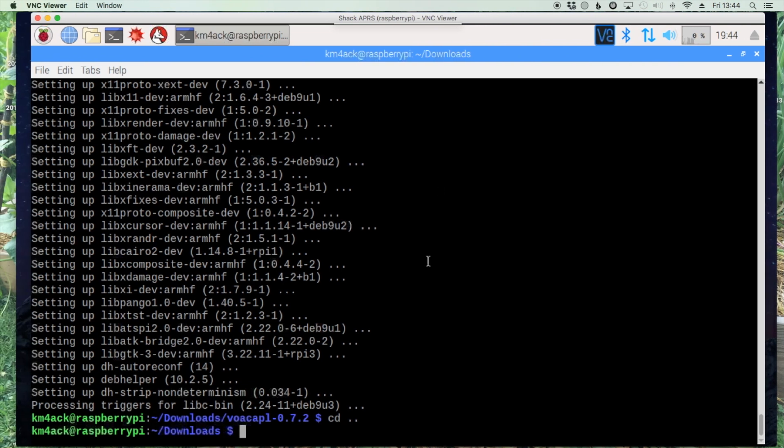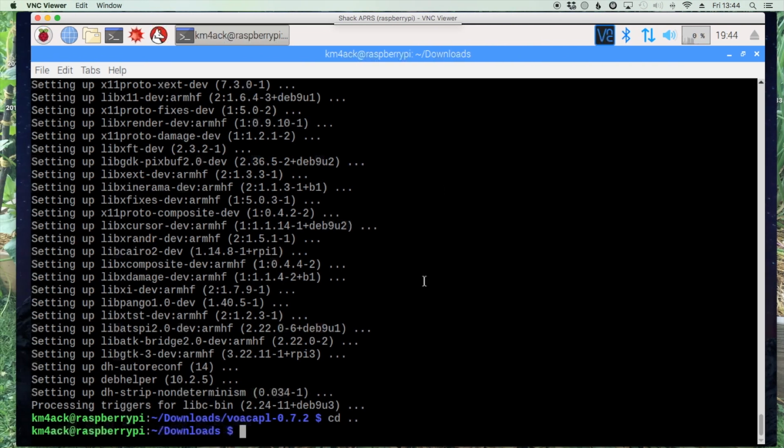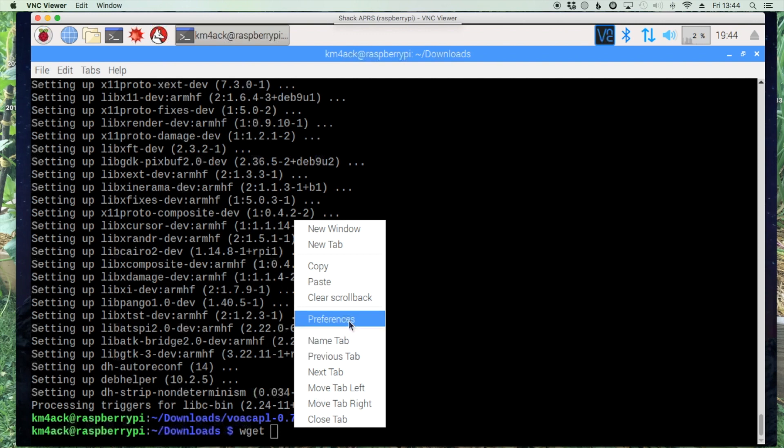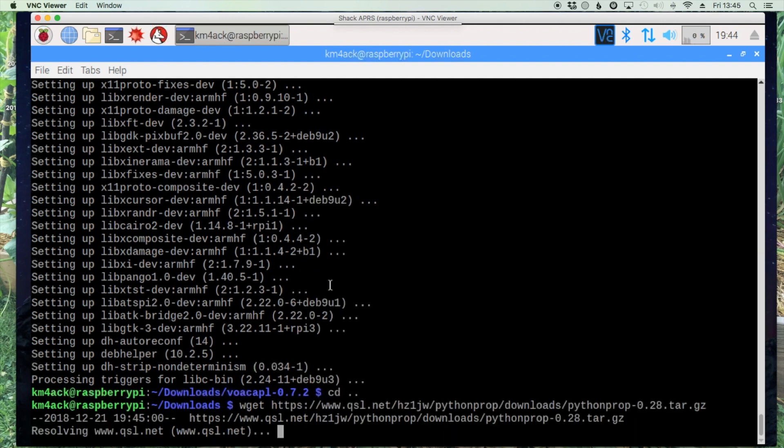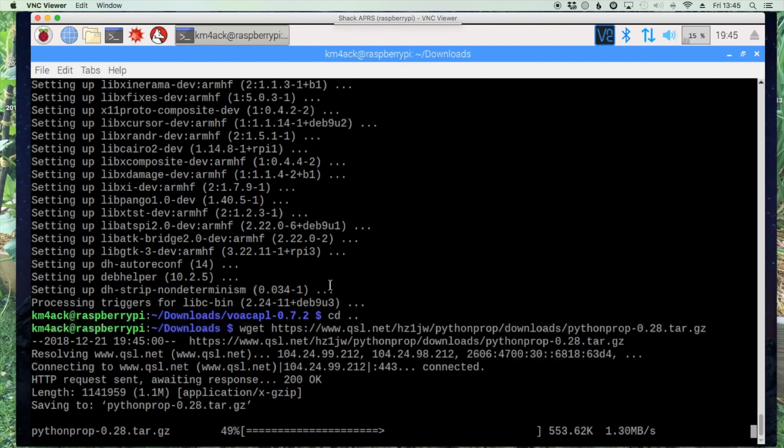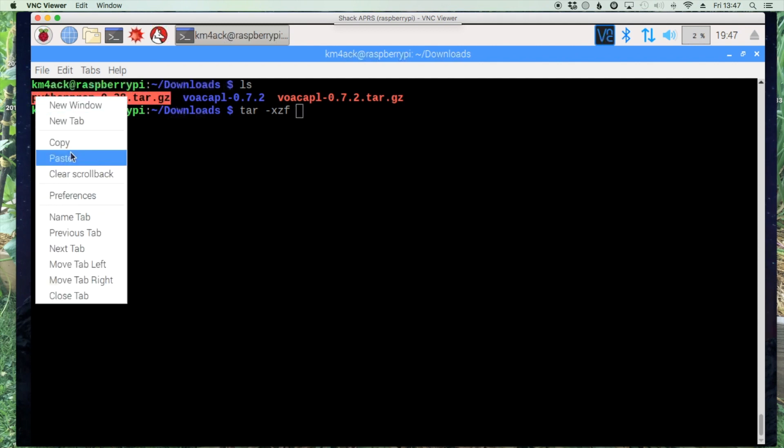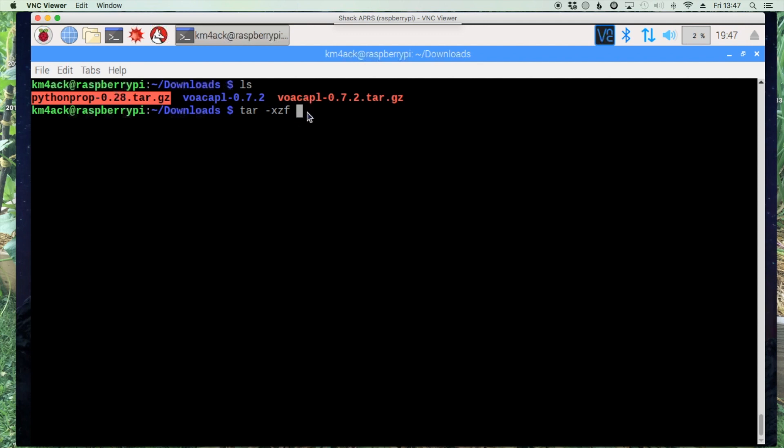Back on the Pi let's use the wget command again and paste in that link that we just copied. All right, once the download is complete let's use tar -xzf and then we'll copy and paste our file name.